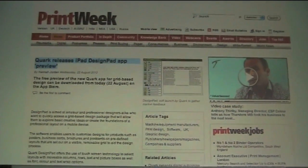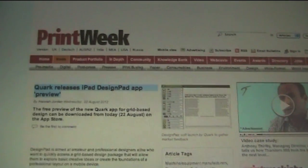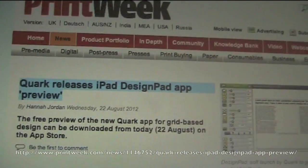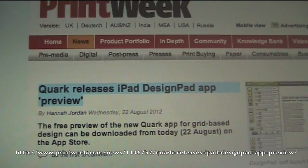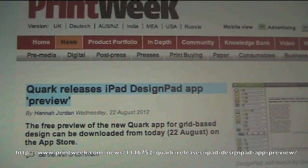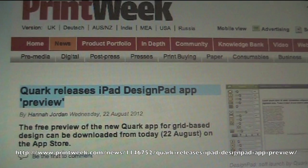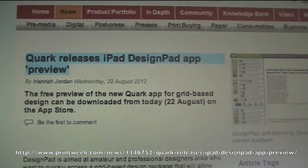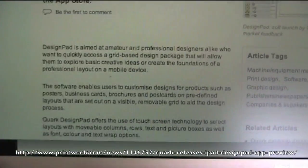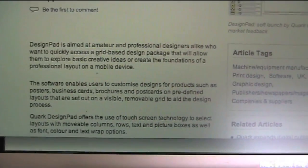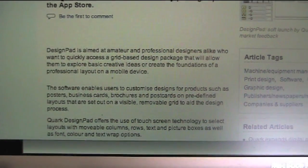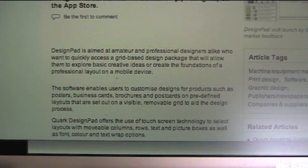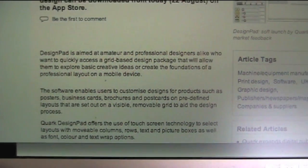I saw a tweet about this new Quark Design Pad - or Quark Design Pad is actually what it's called. Got me real interested when you read about it. Basically, a way for amateur or professional designers alike to create simple DTP type of layouts, over here on the iPad.